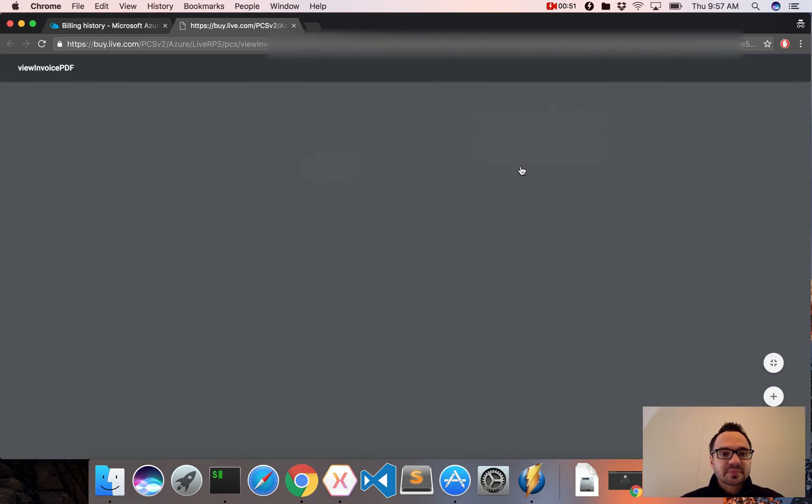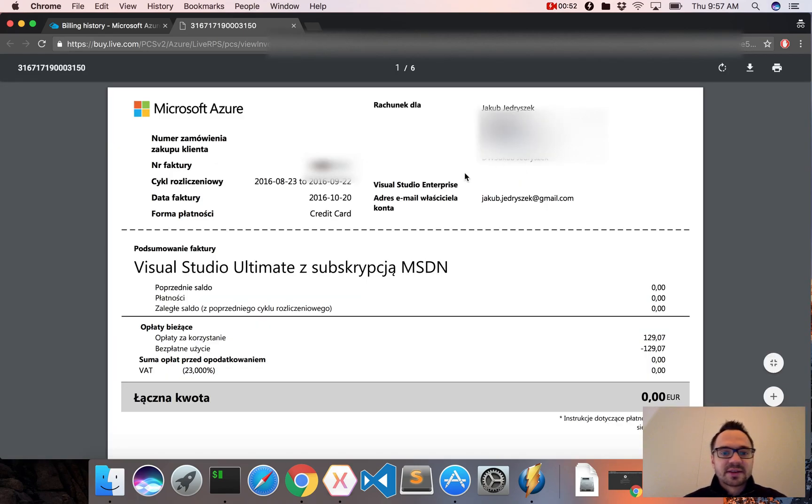So I will click Download Invoice, and this will open the new site, and here is my invoice.